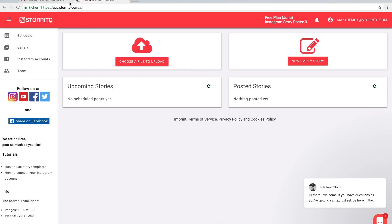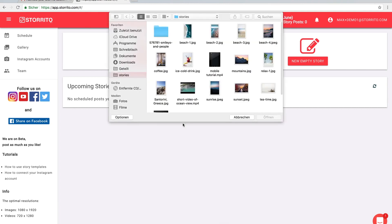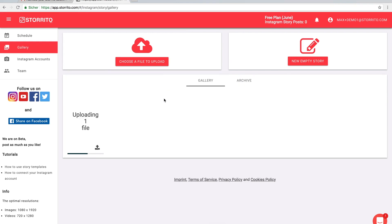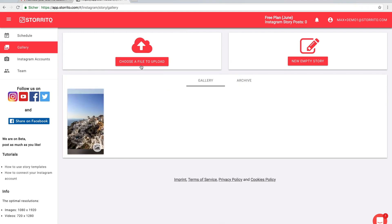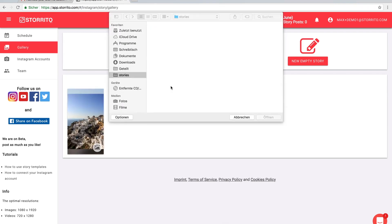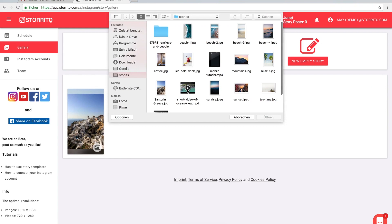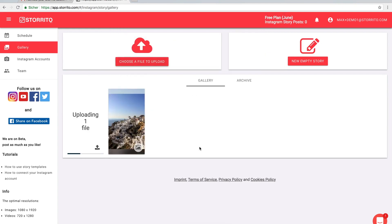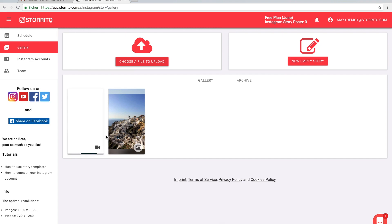Now we can start to upload our first file. When you upload images they almost appear immediately. When you upload video then our servers have to convert the video first before it will appear here in the gallery. This can take up to a minute or so depending on the video size.